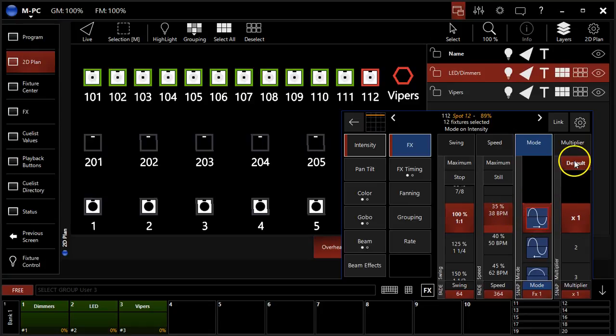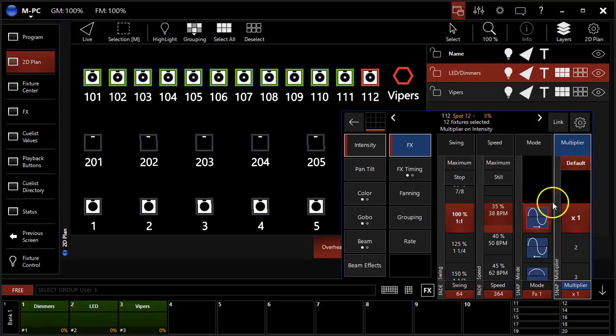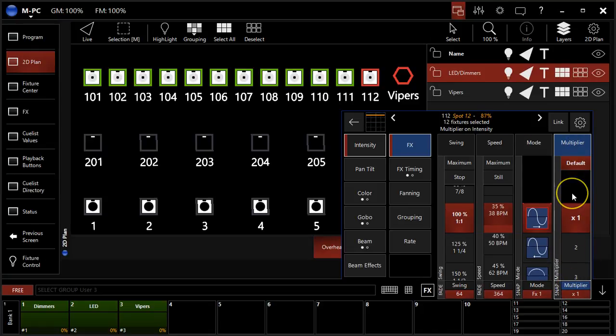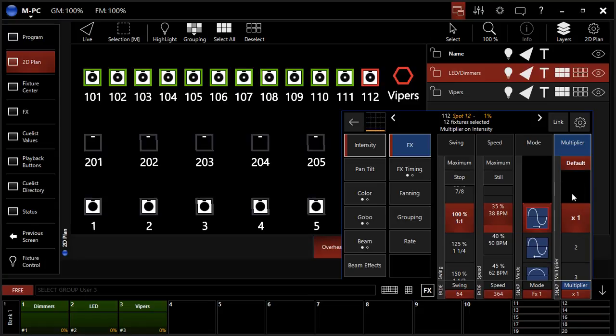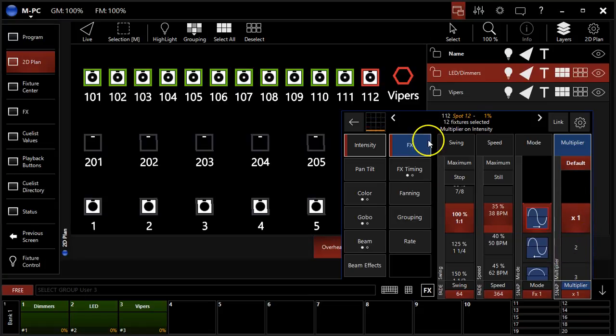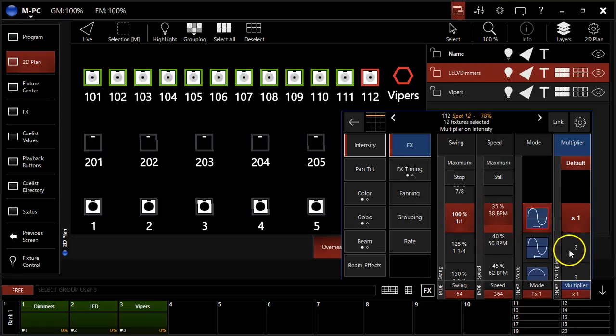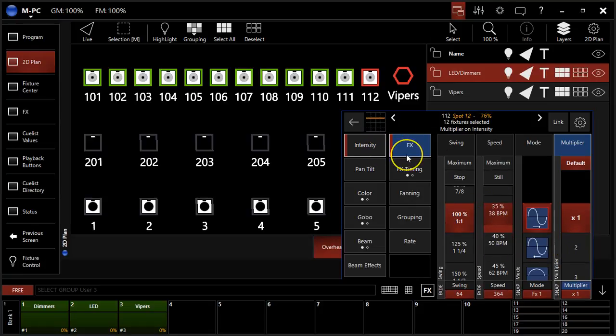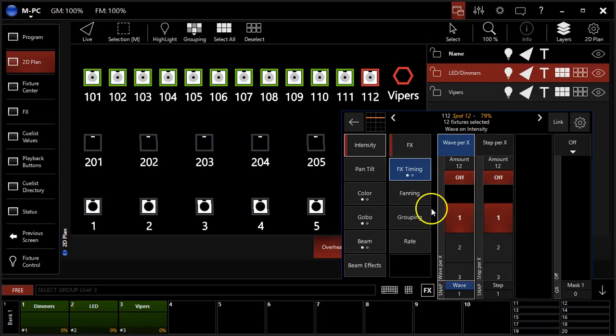Our last wheel right here we have is multiplier. And this is just for if you need to create some really fast effects, particularly on LEDs, you can multiply and that will multiply your speed at the multiplier. The next thing we need to do is go to our effects timing tab.